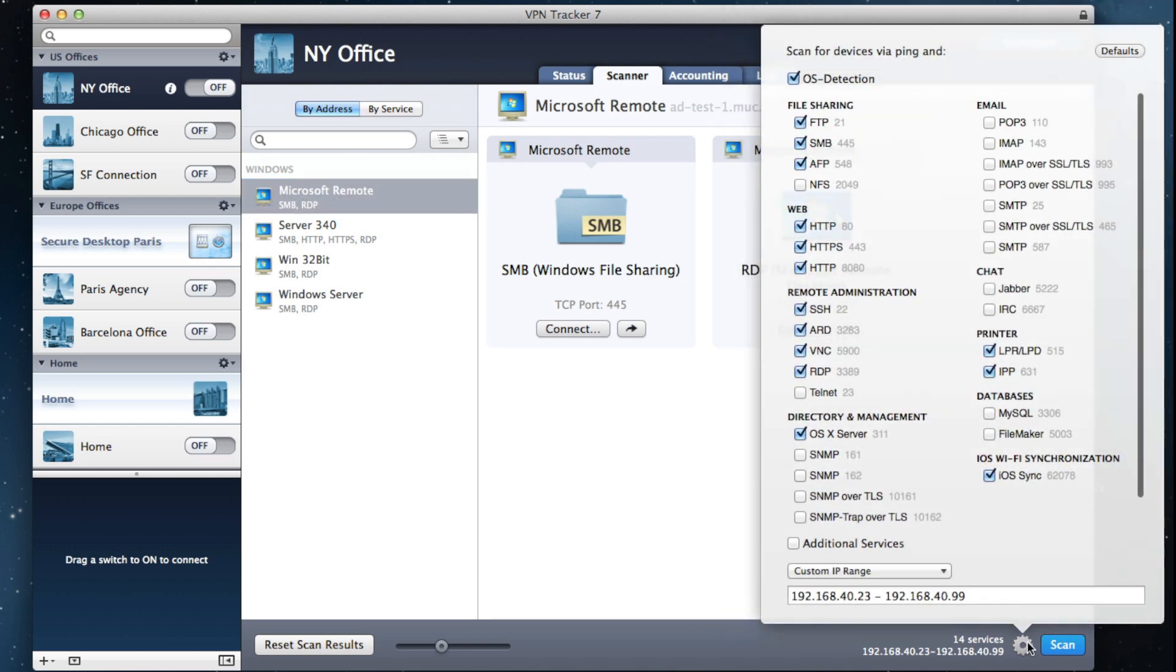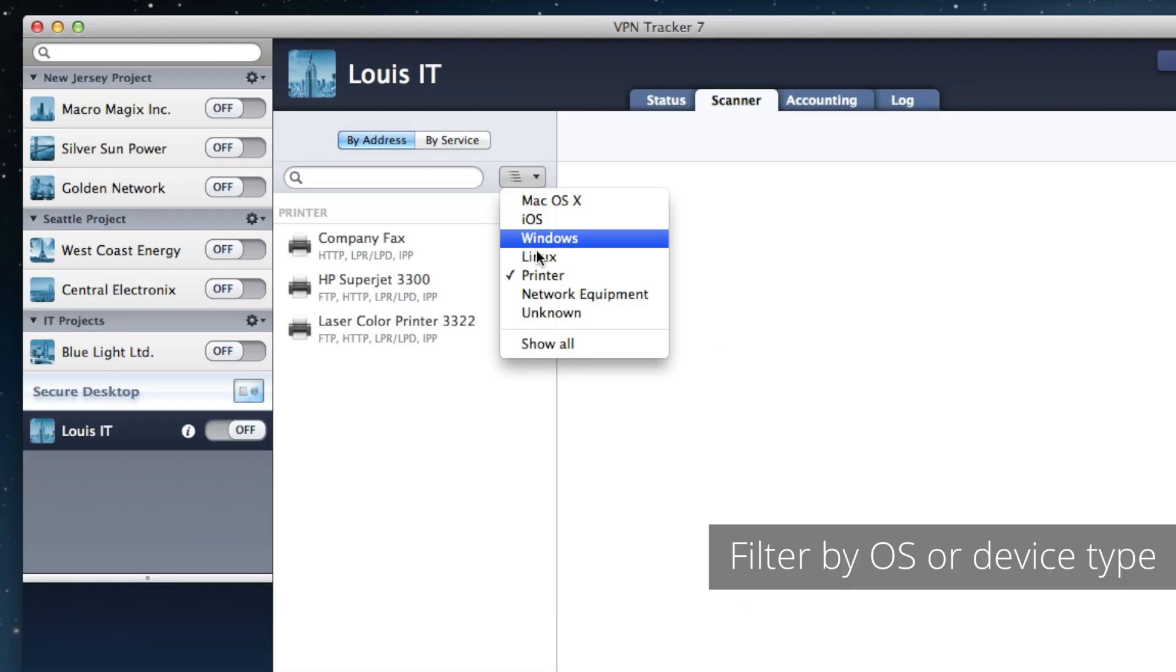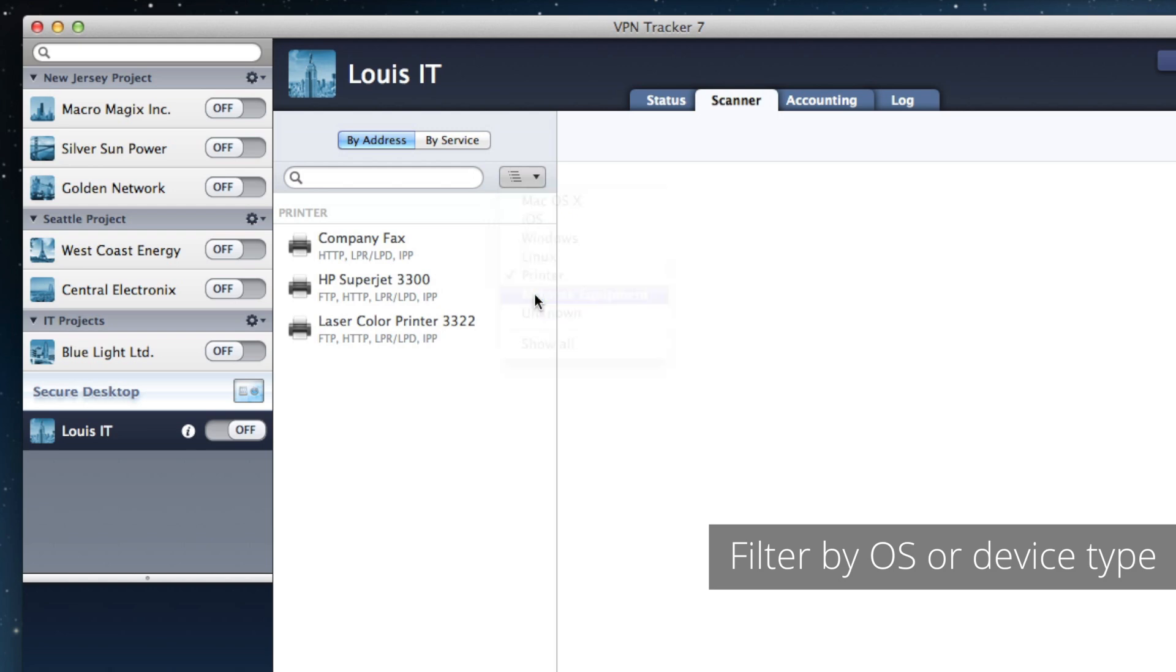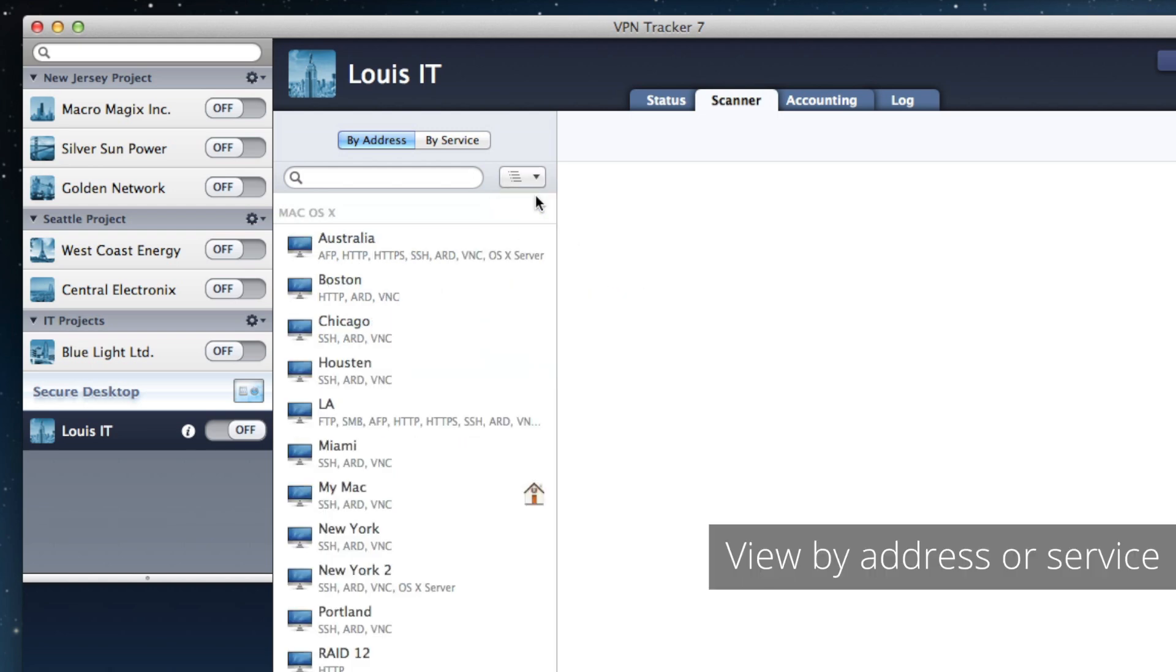Choose a network range and services. Our intelligent algorithms automatically detect operating systems and sort them into categories.